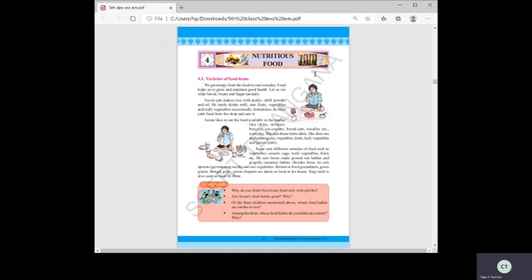We will also learn the importance of healthy food and about junk food. Now let's start. We all need food — it provides us energy to do different activities, helps us grow, and helps our organs to function properly.